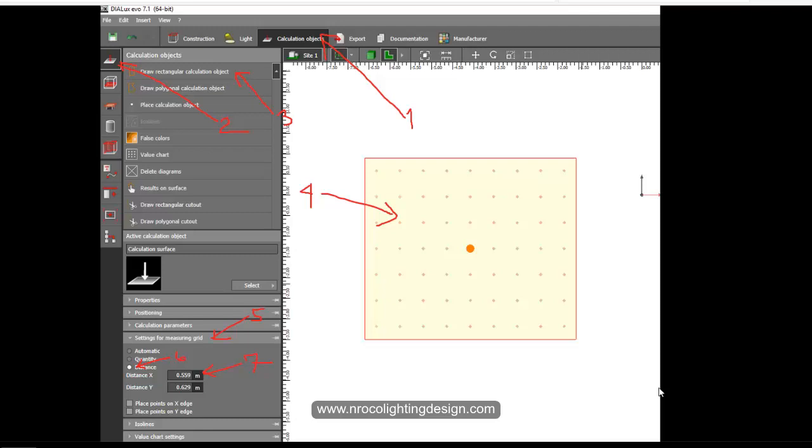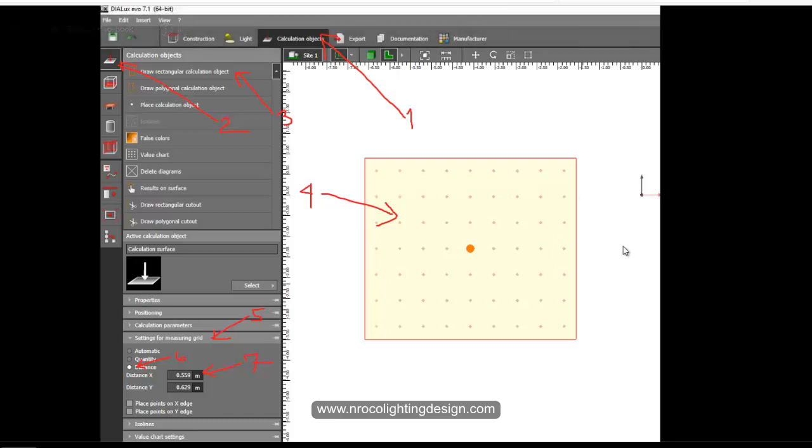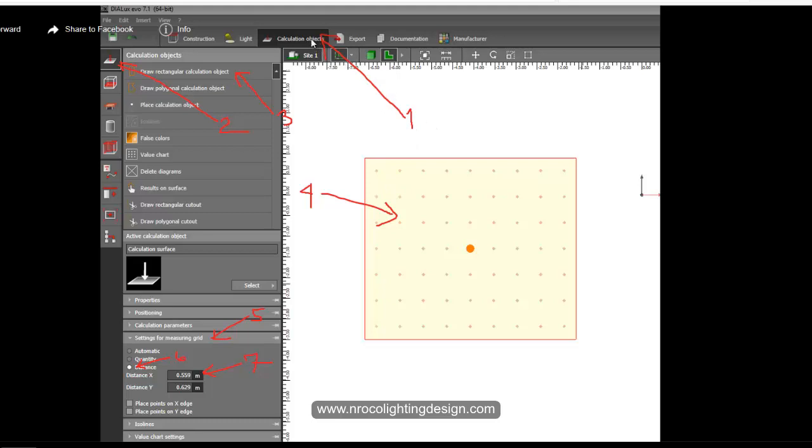I'll explain this image before I do the video. One, you need to go to the calculation objects. Two, go to your calculation plane and draw a rectangular. Number three, draw a rectangular calculation object. Four, create your object. Five, go to your measuring grid and click the distance, then create your two by two distance. That's it, you've edited your calculation grid.